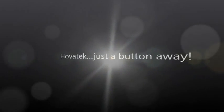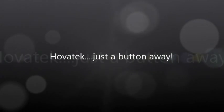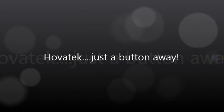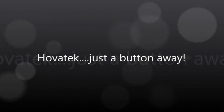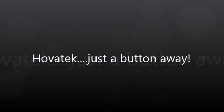This video is proudly brought to you by Hovitech. Hovitech. Just a button away.